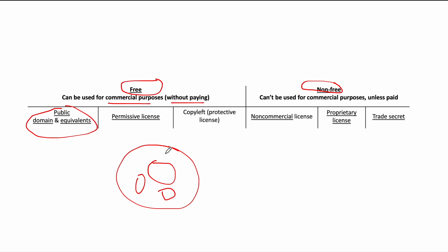Attribution may be required for permissive licenses, but it is not mandated that you have to reveal your source code.